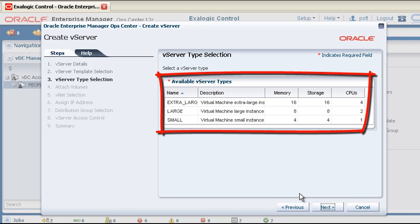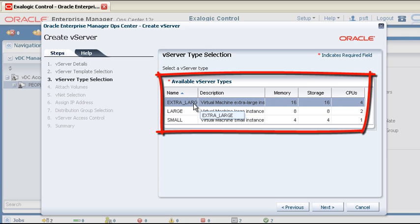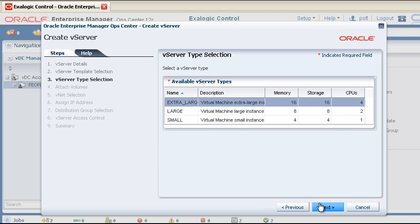Select a type, which defines how many virtual CPUs and how much RAM is allocated to this vServer. There are some default types, and your cloud administrator can also define additional ones.